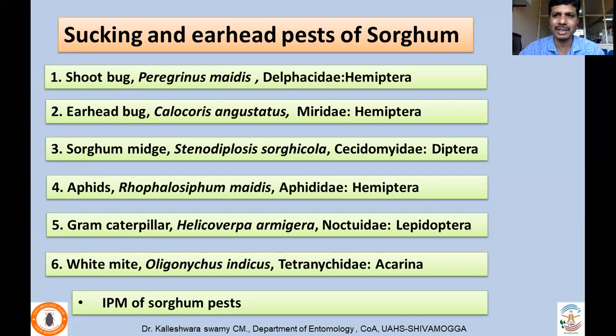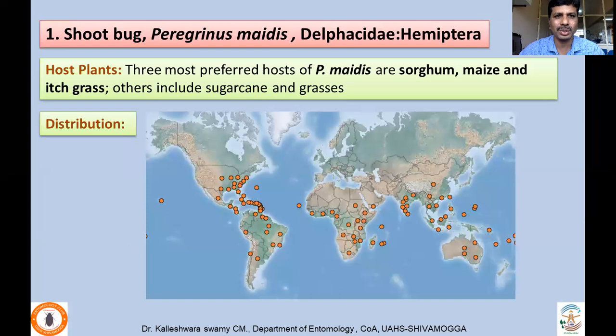The second pest of sorghum is the shoot bug, Peregrinus maidis. This pest has preferred hosts like sorghum, maize, and ditch grass, whereas sugarcane and other grasses are also infested. This insect is widely distributed wherever sorghum is grown — almost all continents — making it a very serious pest.